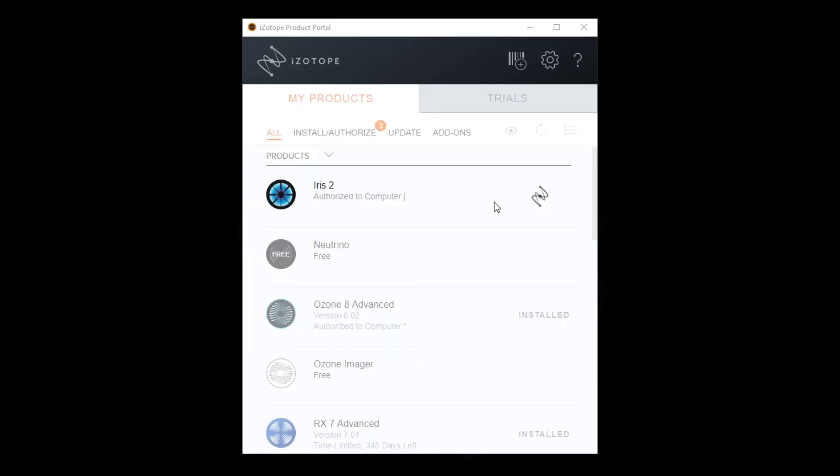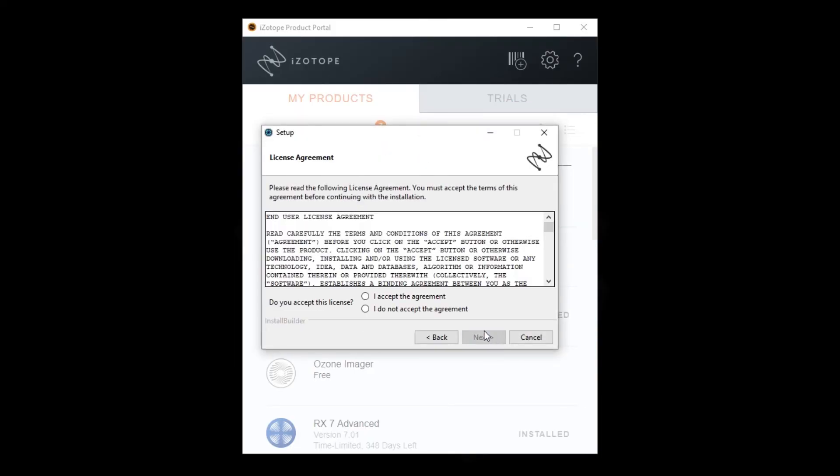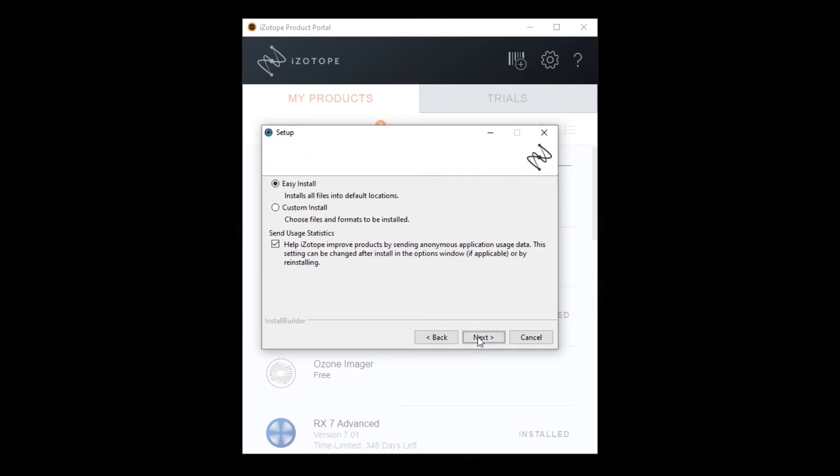After the download has completed, you may be prompted again to choose between easy or custom install. If you are unsure, just choose easy.